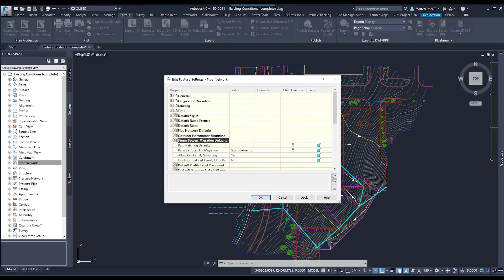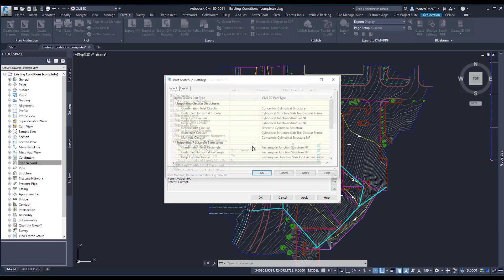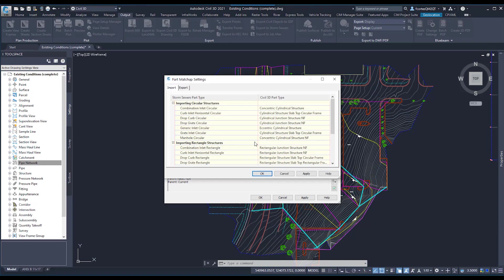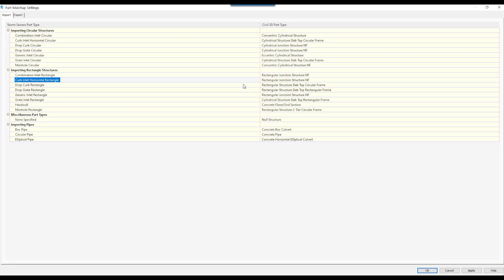Now, where I'm going to go is part matching defaults. I'm going to go ahead and select the box where my value is. I'm going to hit the little three buttons, the ellipsis. It's going to bring up another dialog box.